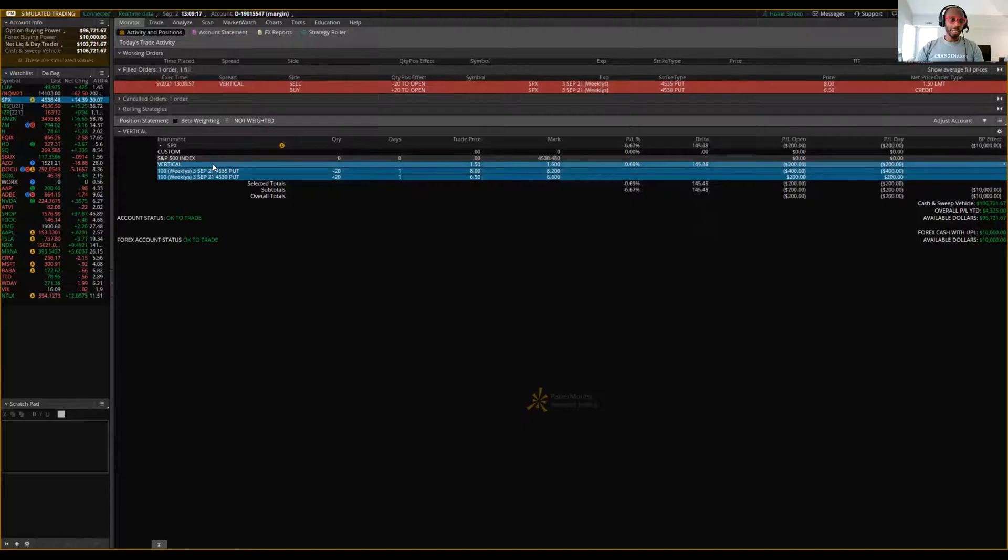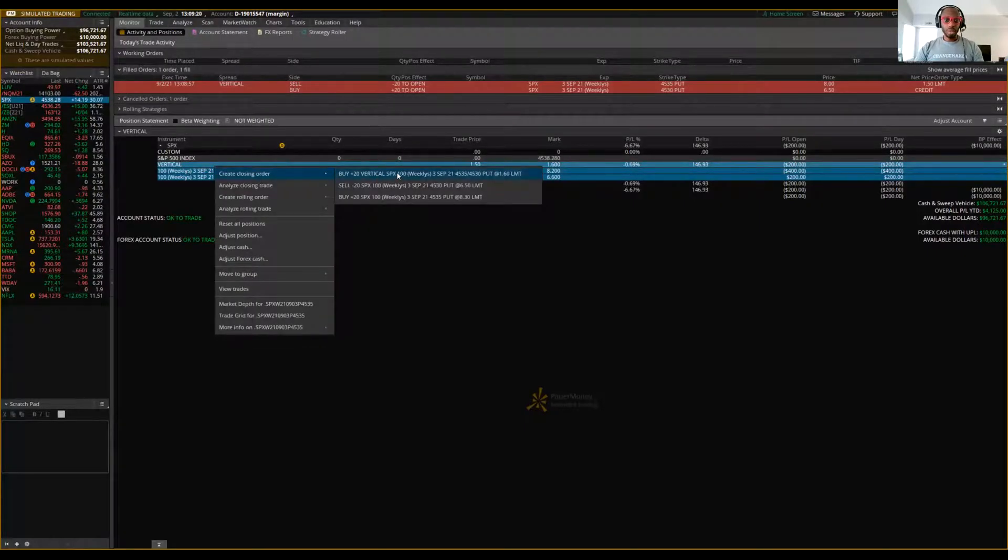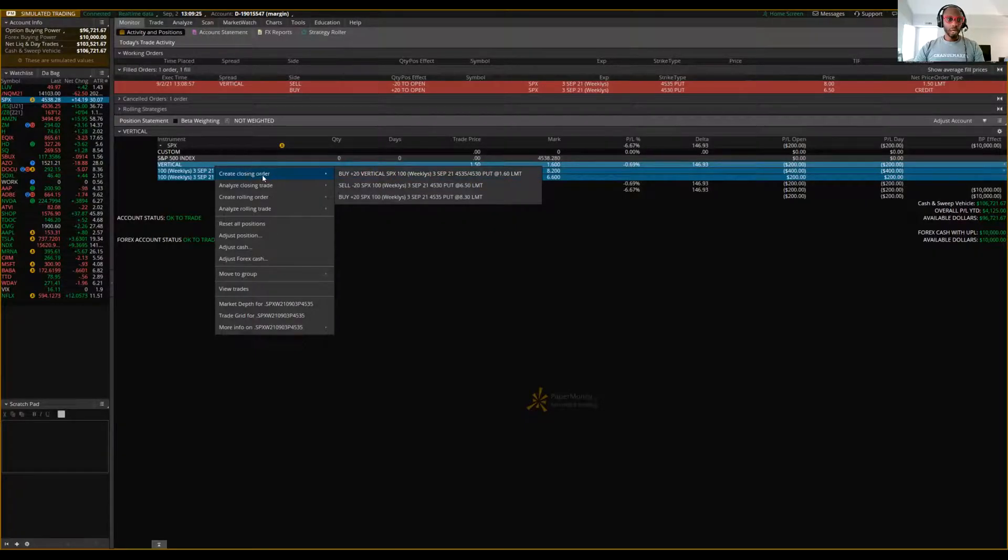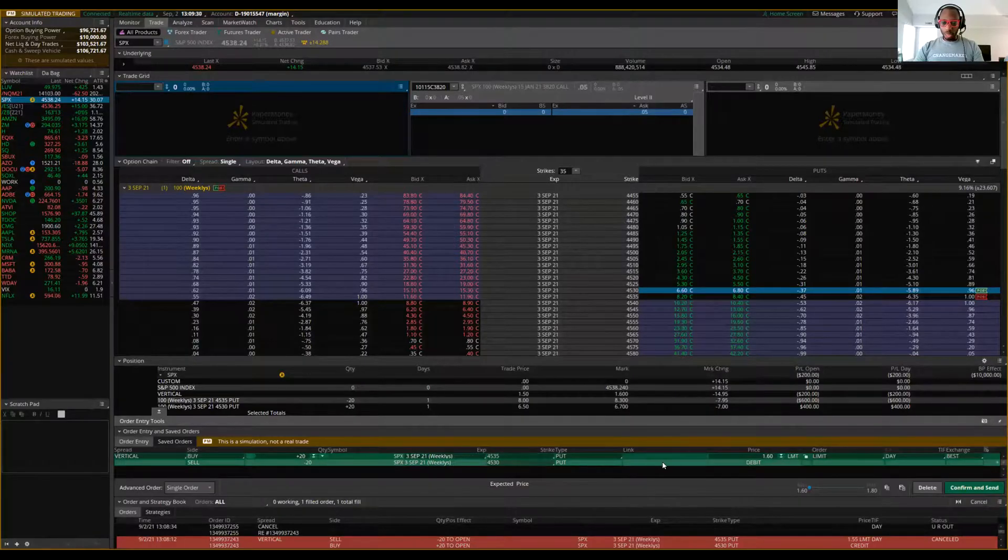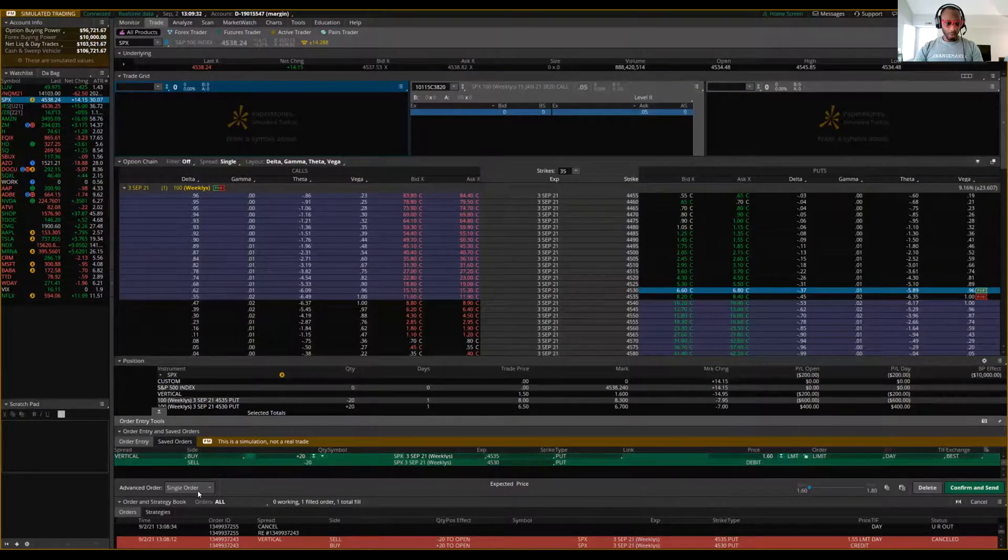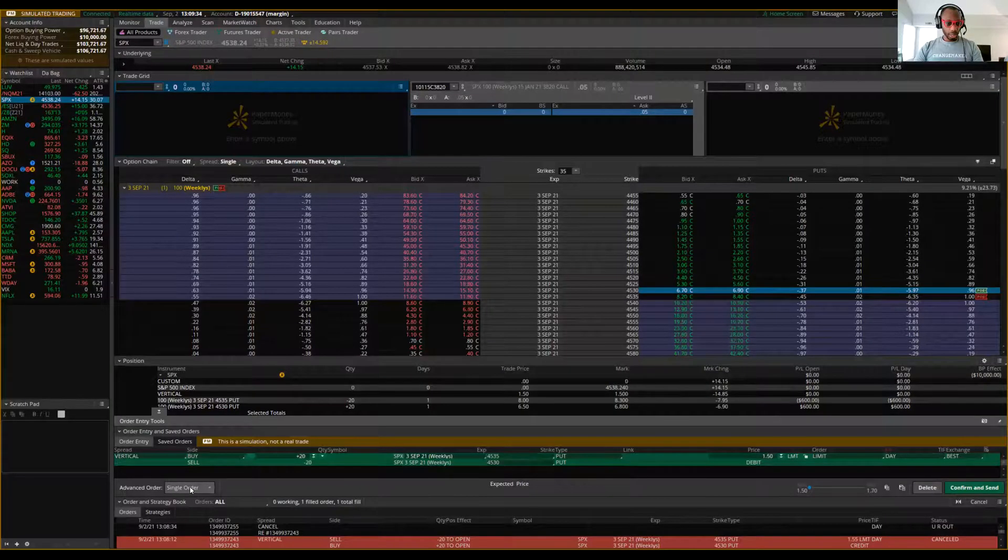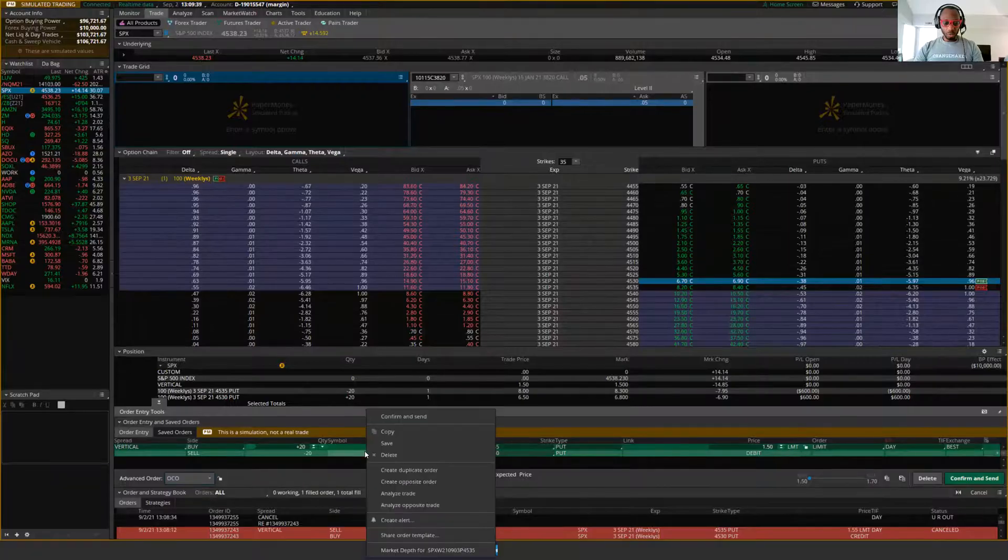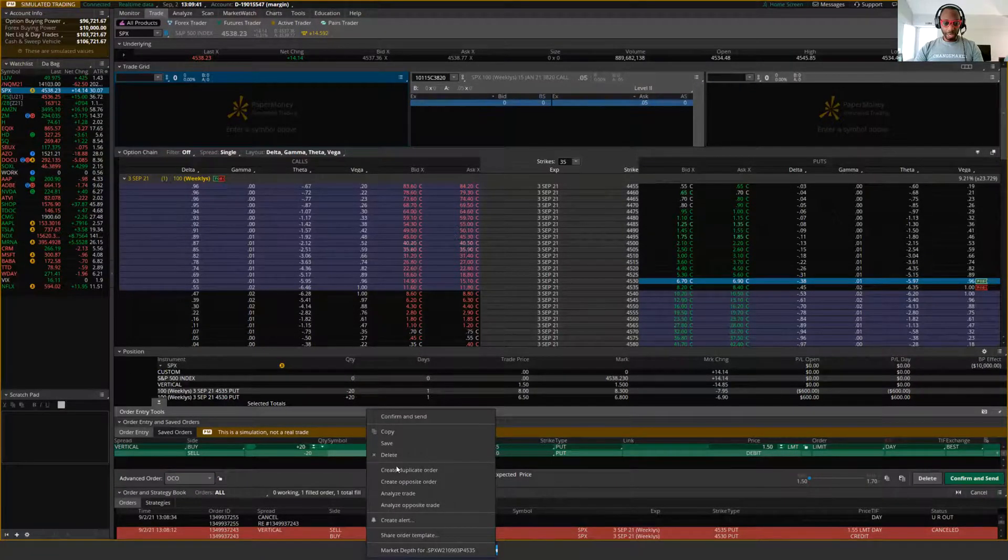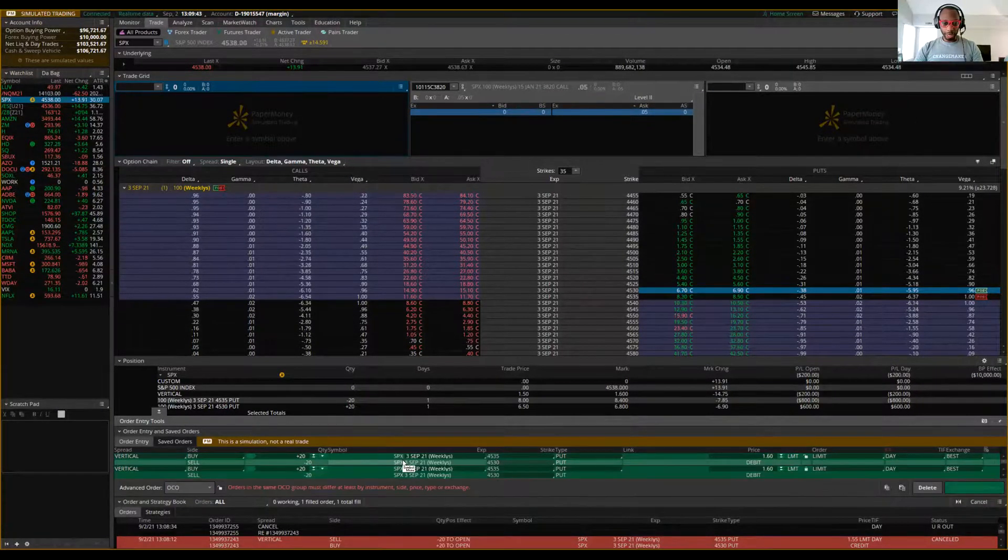So you want to right click on vertical, create closing order, and you want to buy, we sold it to open. Now we want to buy to close. Okay. Create closing order. We want to buy it back. All right. So you click on one of these empty spaces right here. First of all, before you do that, go to advanced order and click OCO, click in this empty space, right click and hit duplicate, create duplicate order.